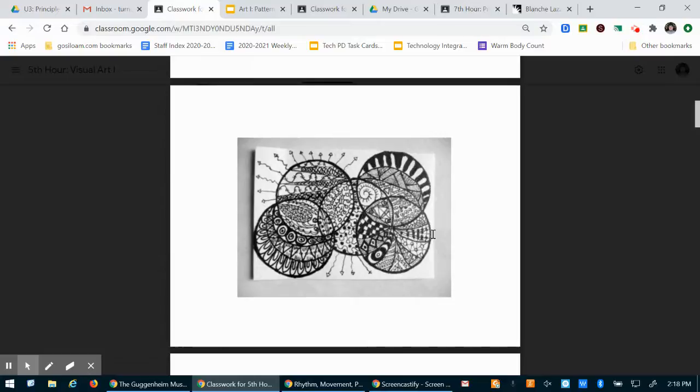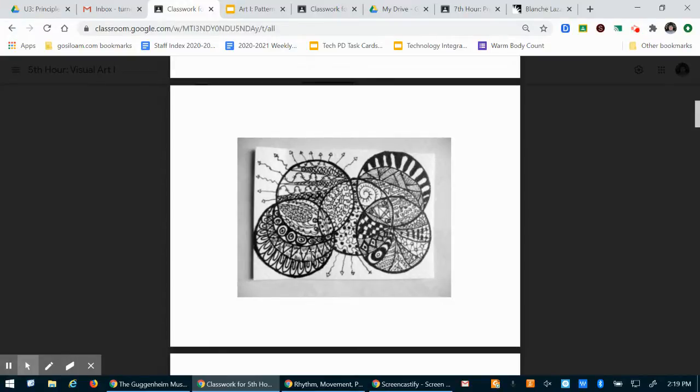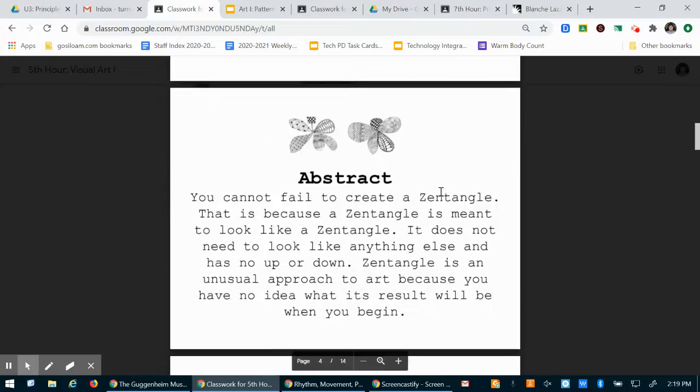That I didn't show you in the last video because maybe it'll kind of get you going on different ideas. You can start out in a lot of ways like this person - they use circles and then you can see that they went in and they filled in each of the circles with different patterns.